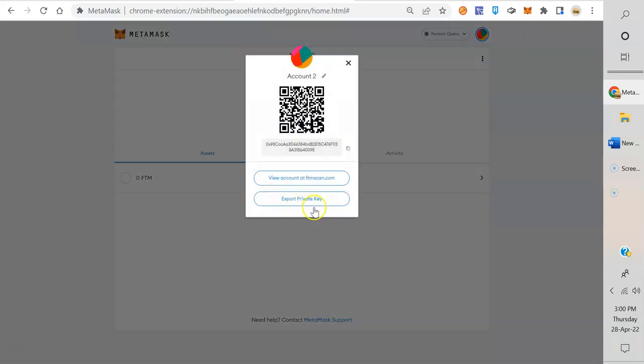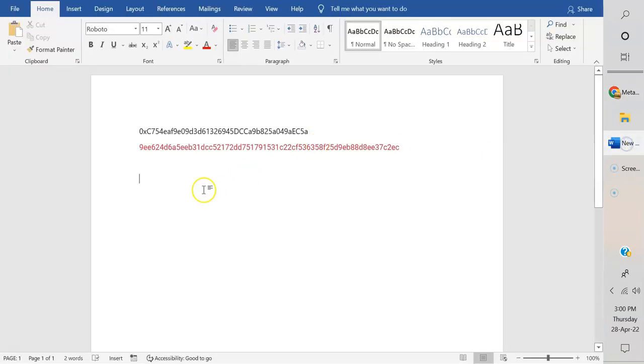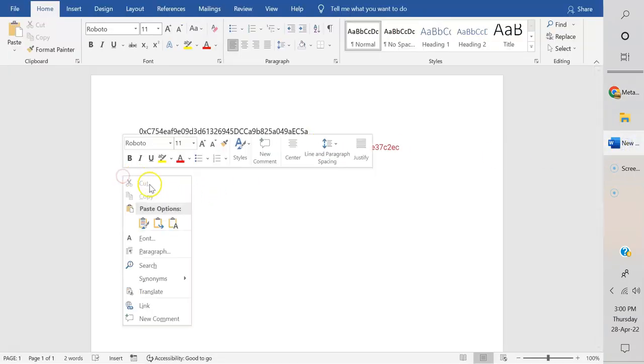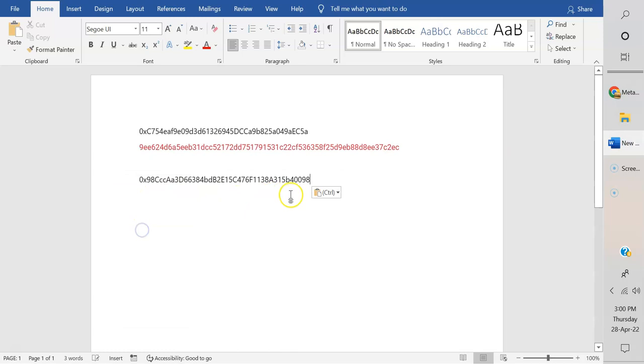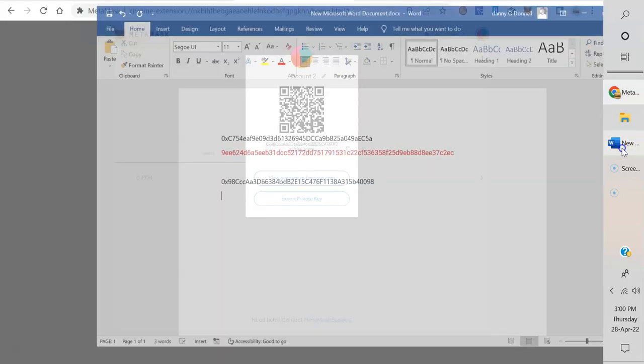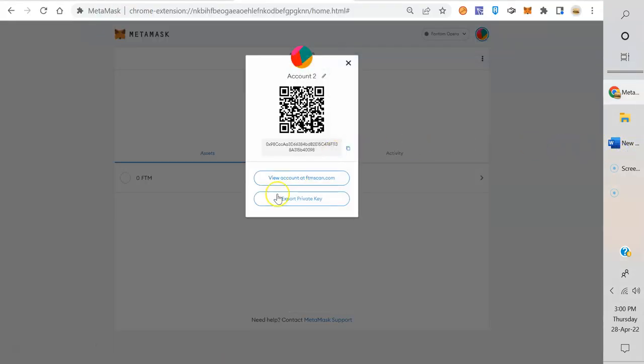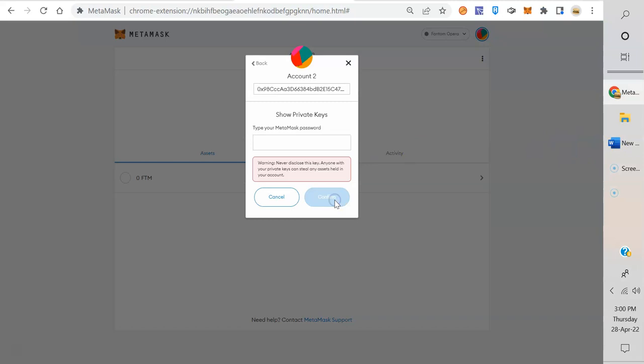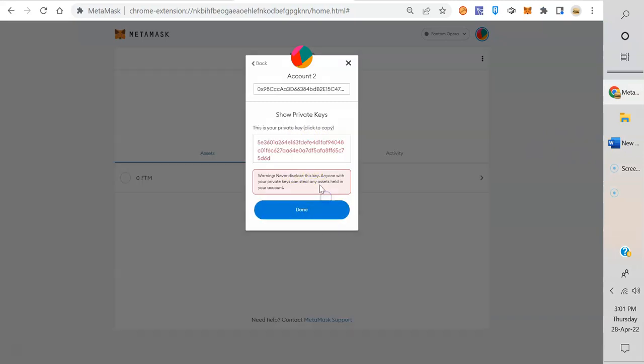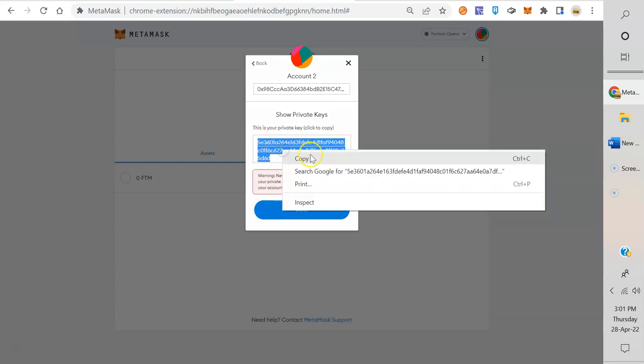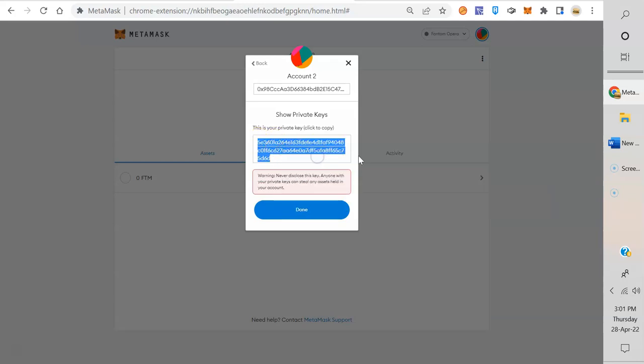Now we're going to choose Account 2. We're going to do the same thing again. Three dots, account details. Don't overthink this—it's very basic and easy. We want to copy that over onto our file, and then we're going to go back and hit export private key. Confirm. There we go. There's the private key. Copy.